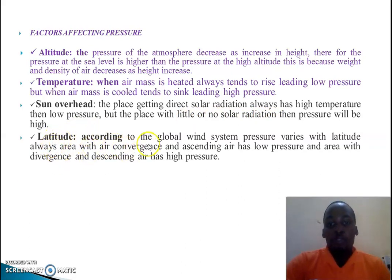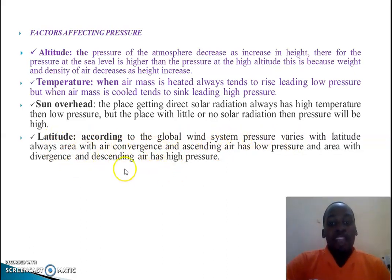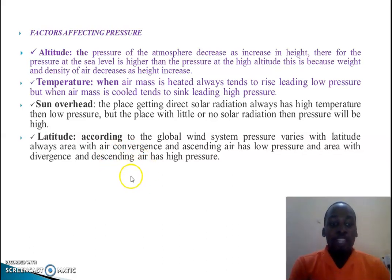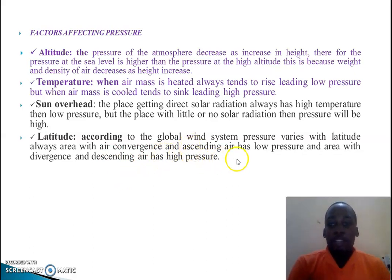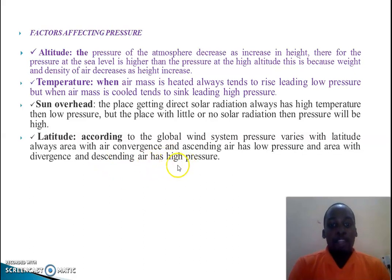The third factor is latitude. According to the global wind system, pressure varies with latitude. At the convergence zone like the equatorial region, where trade winds meet and form a convergence system, the amount of pressure tends to be low. But at areas with descending air systems — commonly at the polar and sub-polar regions — there is higher pressure.